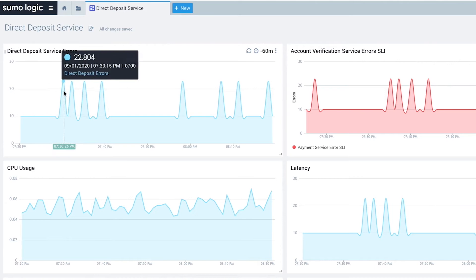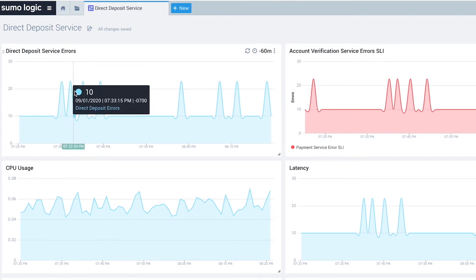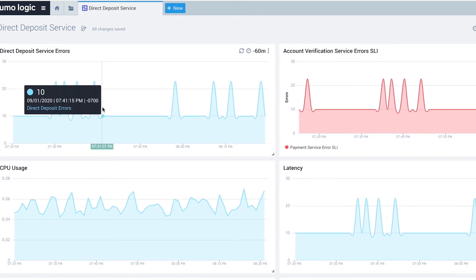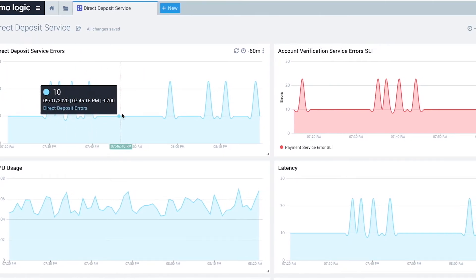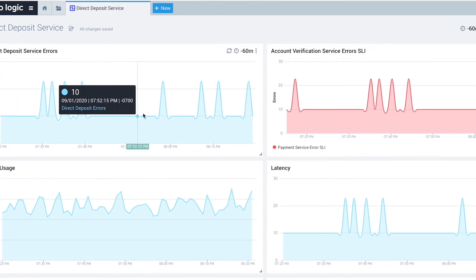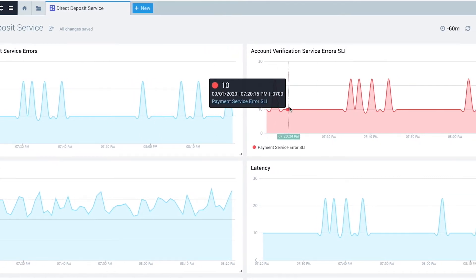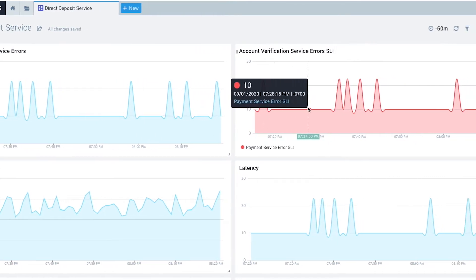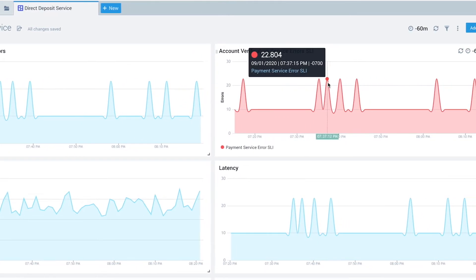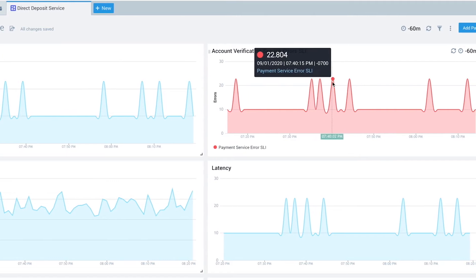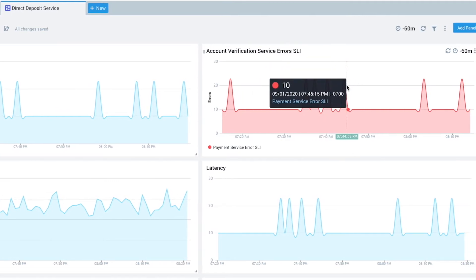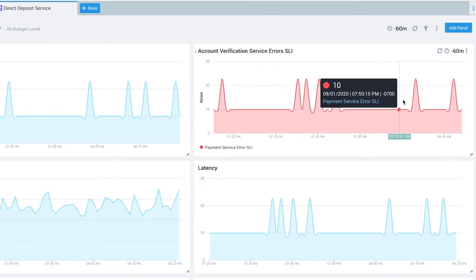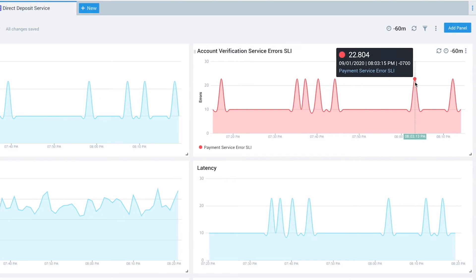Our site reliability team was notified about the elevated number of direct deposit service errors and could start to troubleshoot the incident. Drilling into the direct deposit service dashboard, we can see that the direct deposit service error indicator is spiking at the same time as the account verification service errors.